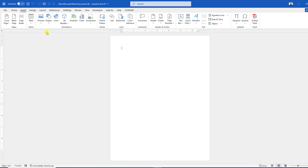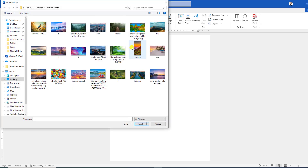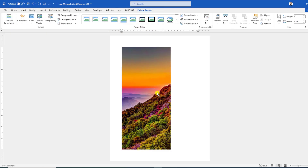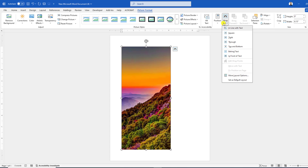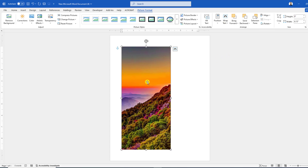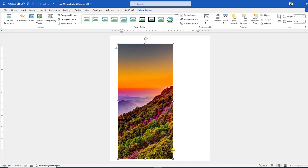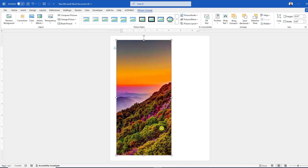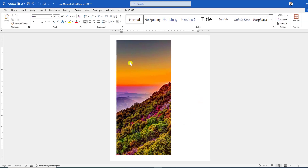Go to Picture, then This Device, select your picture and click Insert. If you want to move it freely, go to Picture Format, go to Wrap Text, click on In Front of Text, and you can increase its size and place it where you want.